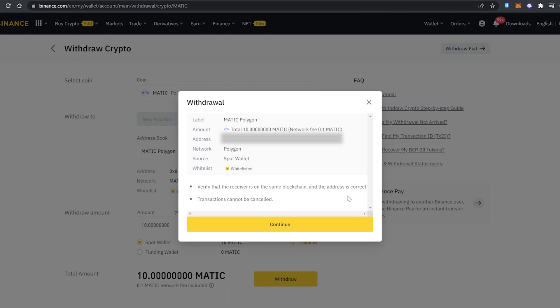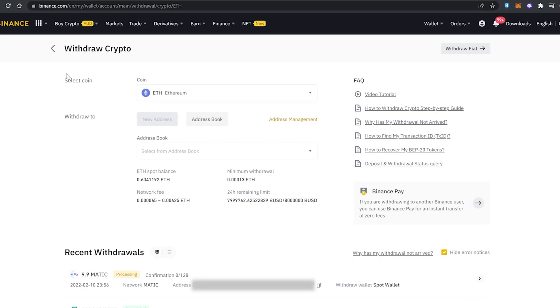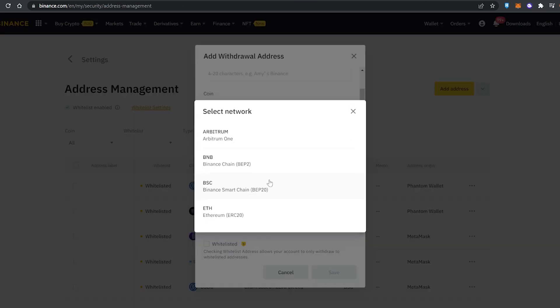Next up is sending Ethereum over. Same thing again with withdrawing Ethereum from Binance over to MetaMask on Polygon. Now when I try to do that in Binance it doesn't show, so that means the only way to do this is to send the Ethereum from Binance over to the Ethereum mainnet in MetaMask.